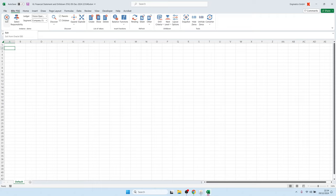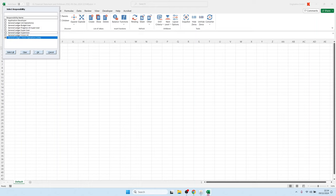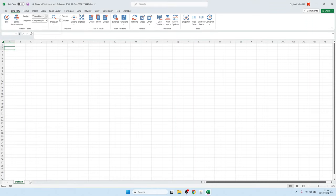The second icon is a button to select the current responsibility, which determines which ledgers you have access to. You might have different responsibilities with different ledger access, and the list of values for the ledgers dynamically changes depending on the responsibility selected.